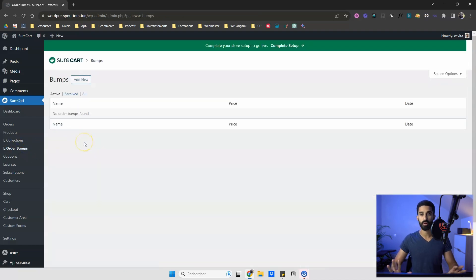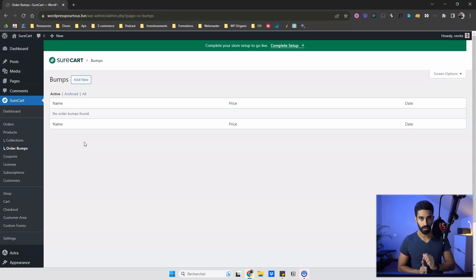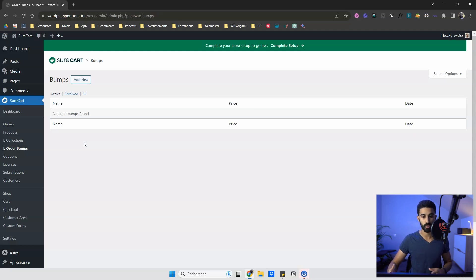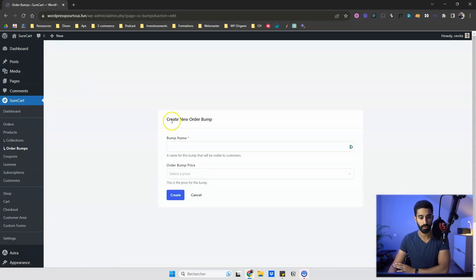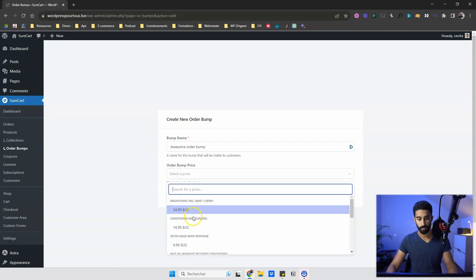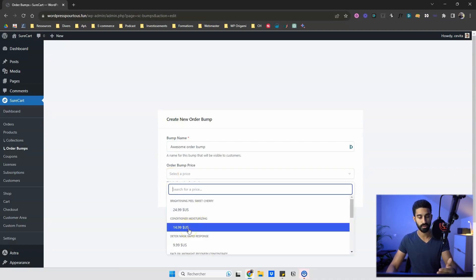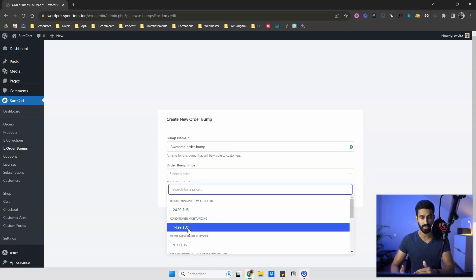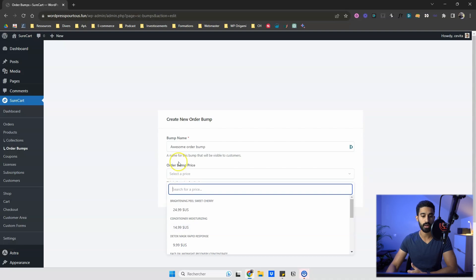In the free version you also have order bumps. If you want to do cross-selling on your checkout page, you can display a special offer — usually with a discount — and add a product to the cart for your customers. This is a great way to increase your average order value. Let's add another bump together. You select a price, which means selecting a product — because Shortcut allows multiple prices per product, so you pick one pricing option.